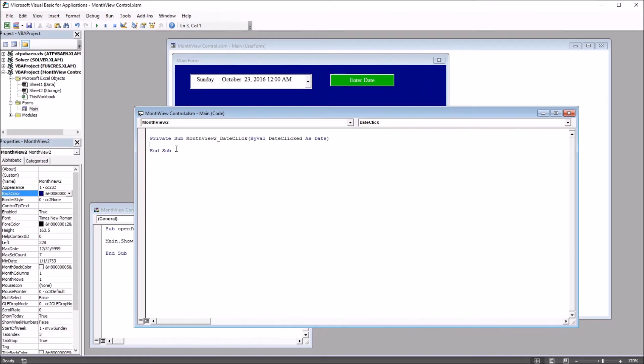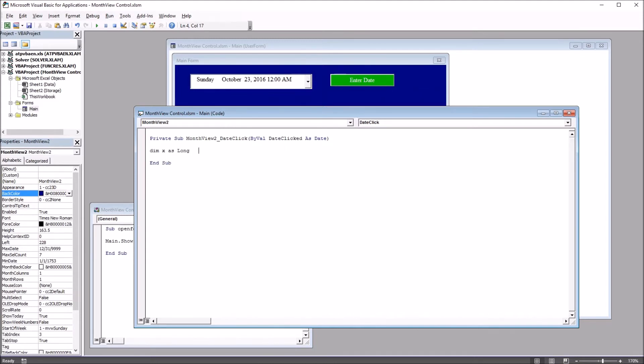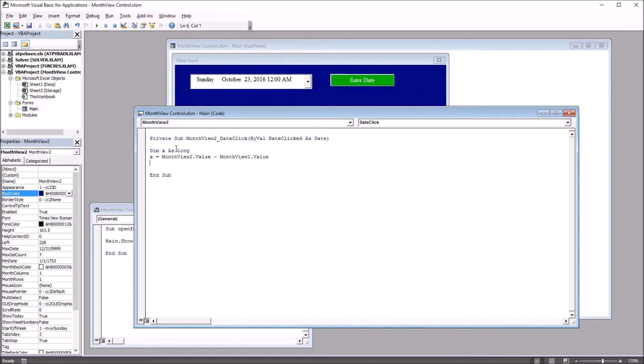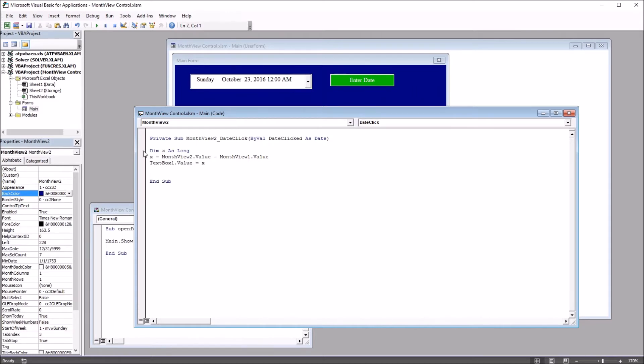So I'll first start by declaring a variable. The variable will be x. So this will be dim x as long. Next line of code will be to set x to equal the difference between month view two and month view one. So x equals month view two dot value minus month view one dot value. And now to have text box one equal number of days, it's just these three lines of code.